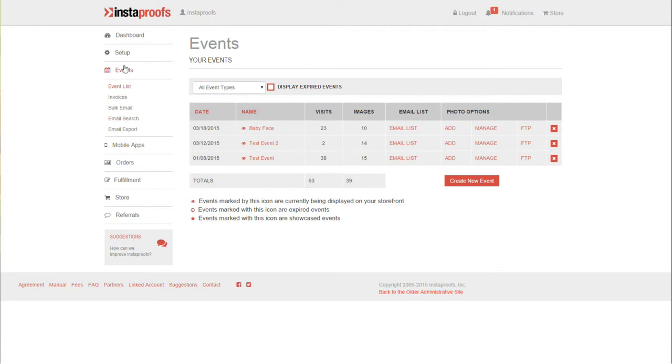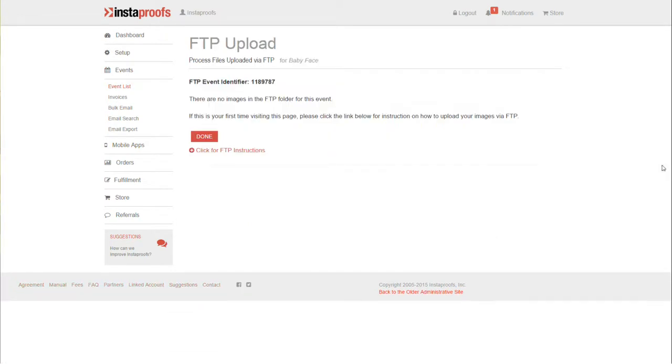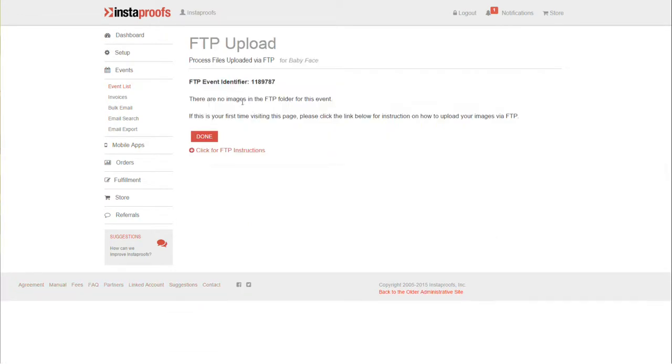When looking at your events, click the FTP page for the event you're uploading to. Take note of the FTP event identifier—this number represents the folder you'll be uploading your images to on the FTP side. Now I'm going to open Firefox where I've already pulled up FireFTP.